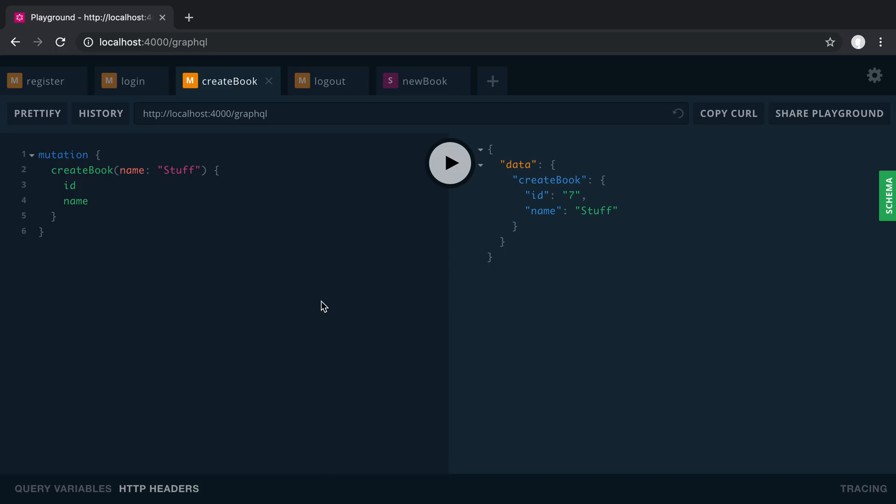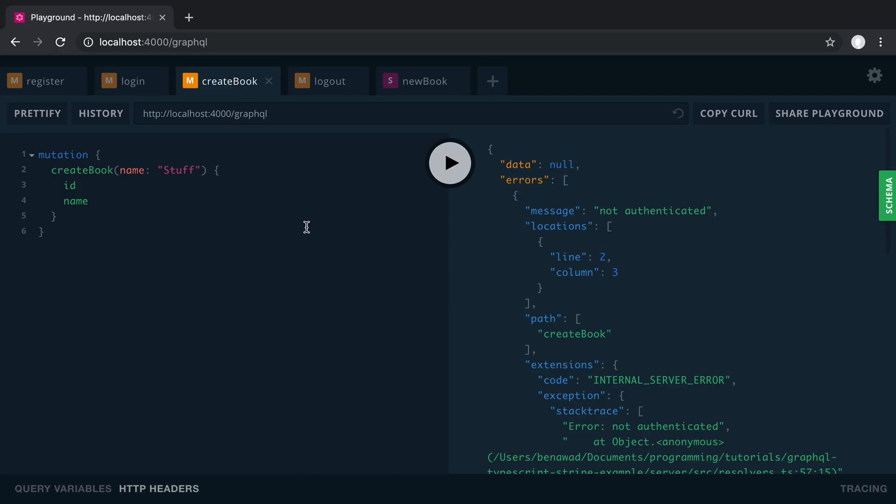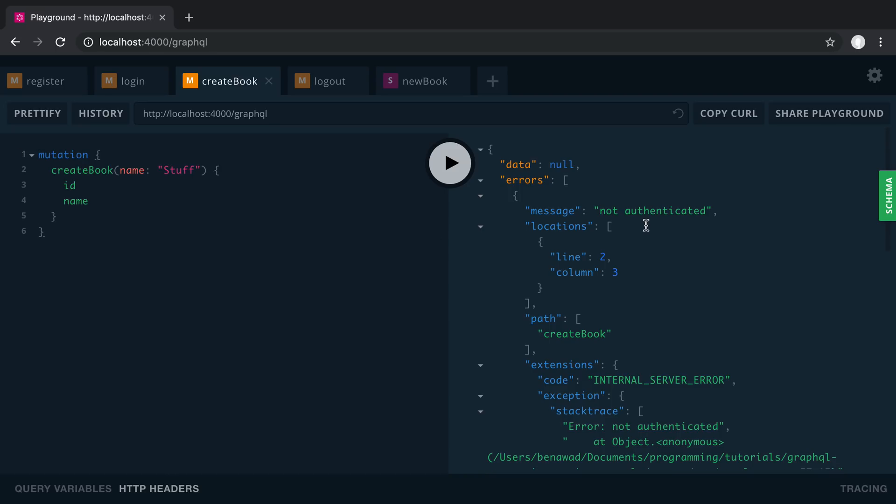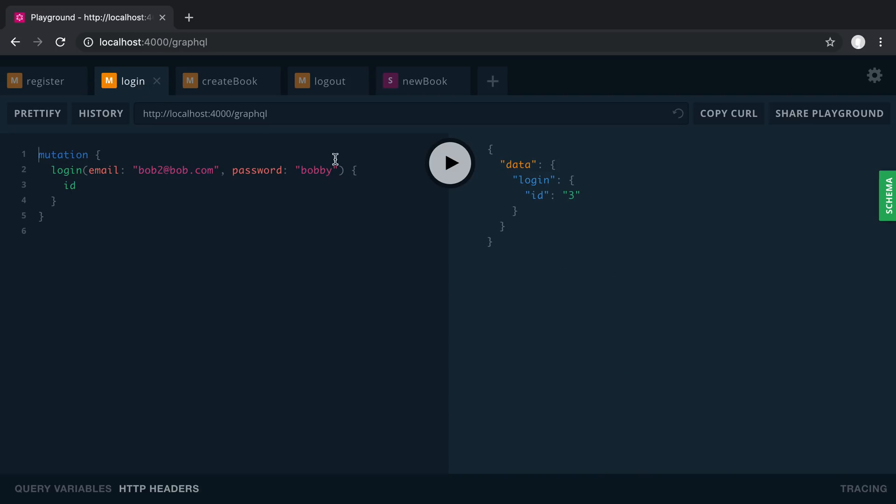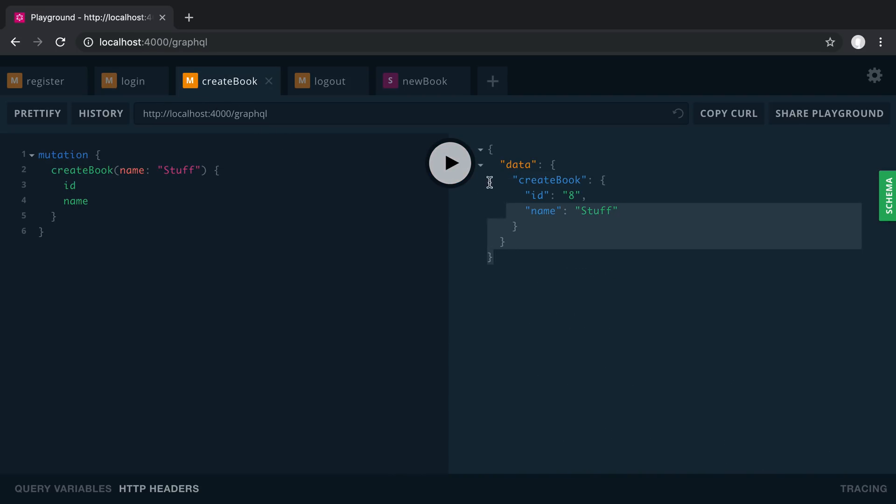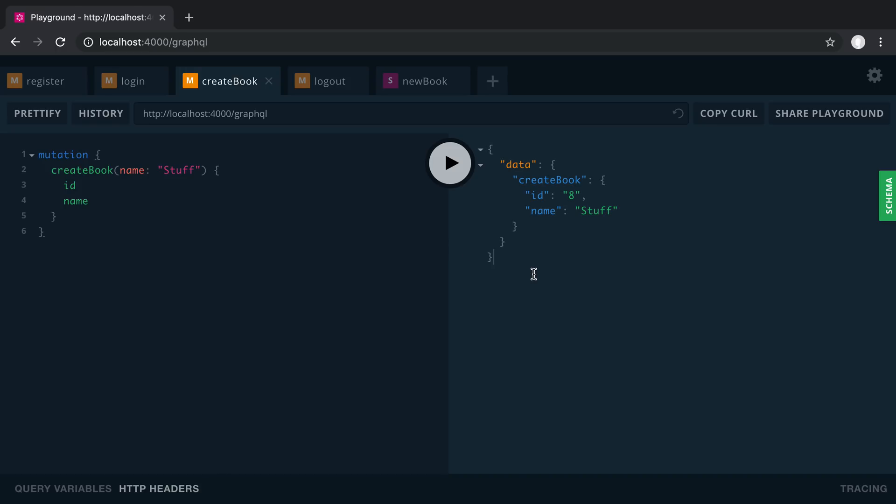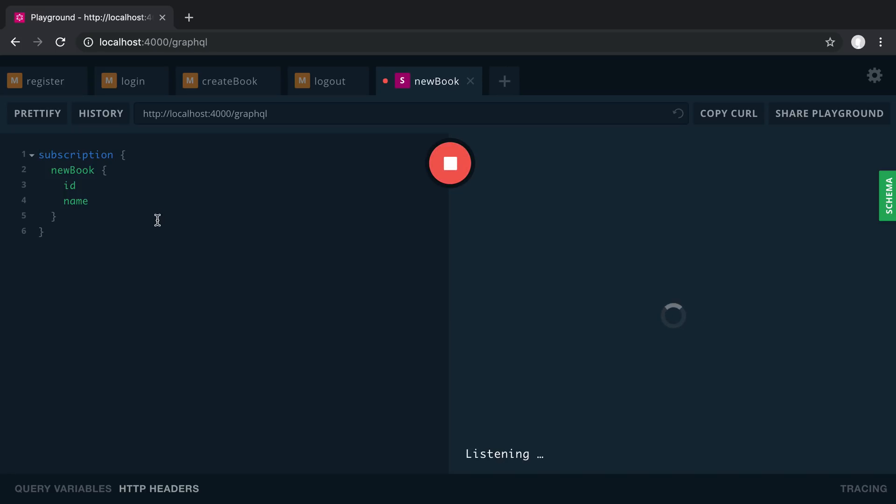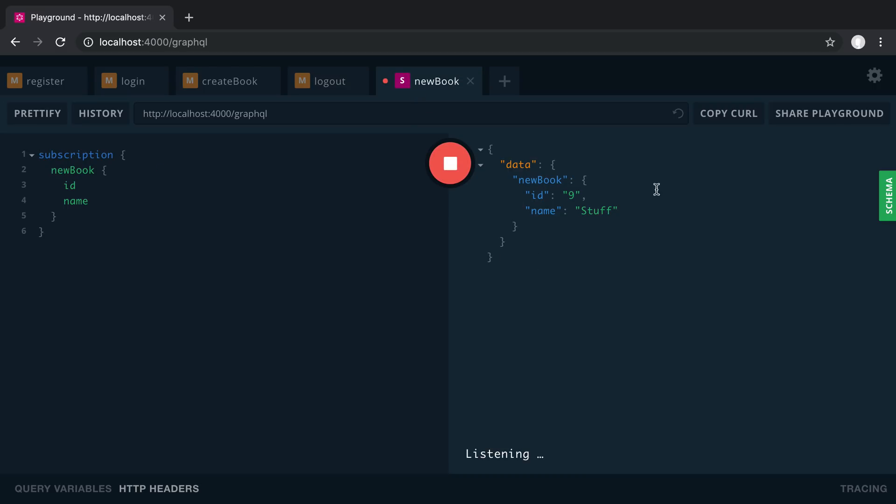With a regular mutation, if I'm not logged in and I try requesting it like this create book mutation, it's going to throw a not authenticated. Now if I log in it's going to be happy with it and it's going to work just fine. Now basically I want to add the same thing to subscriptions. So if I subscribe to for example my new book subscription, I want that to trigger whenever I create a new book. That works all good.